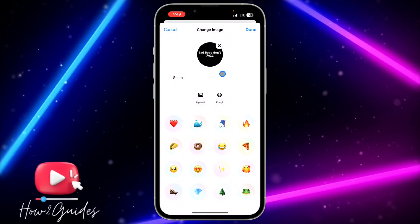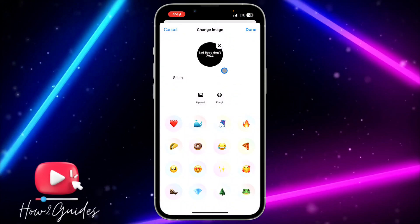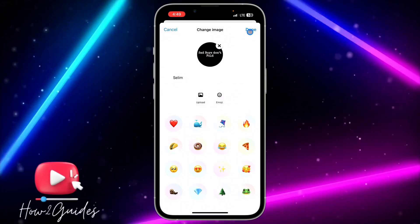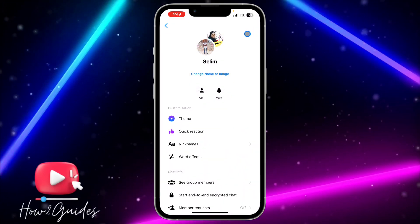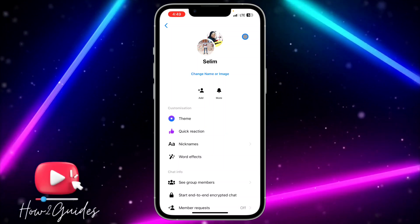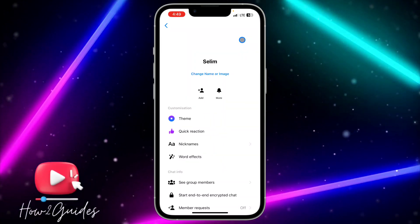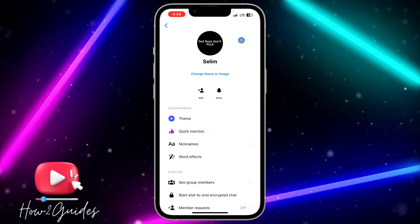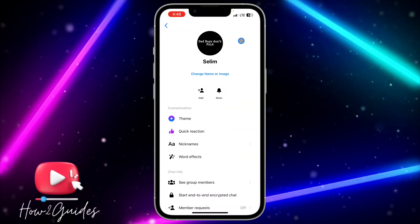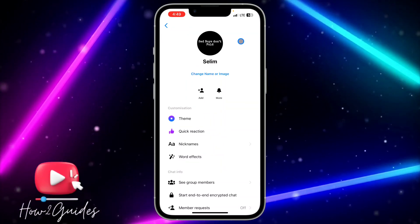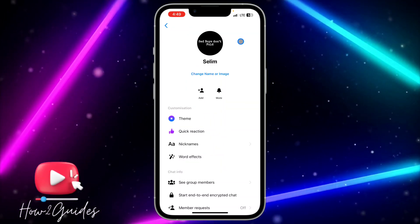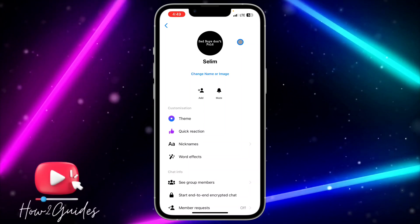It's going to set it as the profile icon of the group. Click on 'Done' at the top right corner and it will add the photo to the group profile picture.